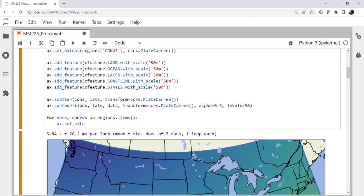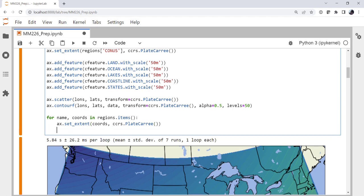So we'll set extent to be coords. And remember, those are in PlateCarree. We'll call plot.savefig, use an f-string, and save it as the region name.png.